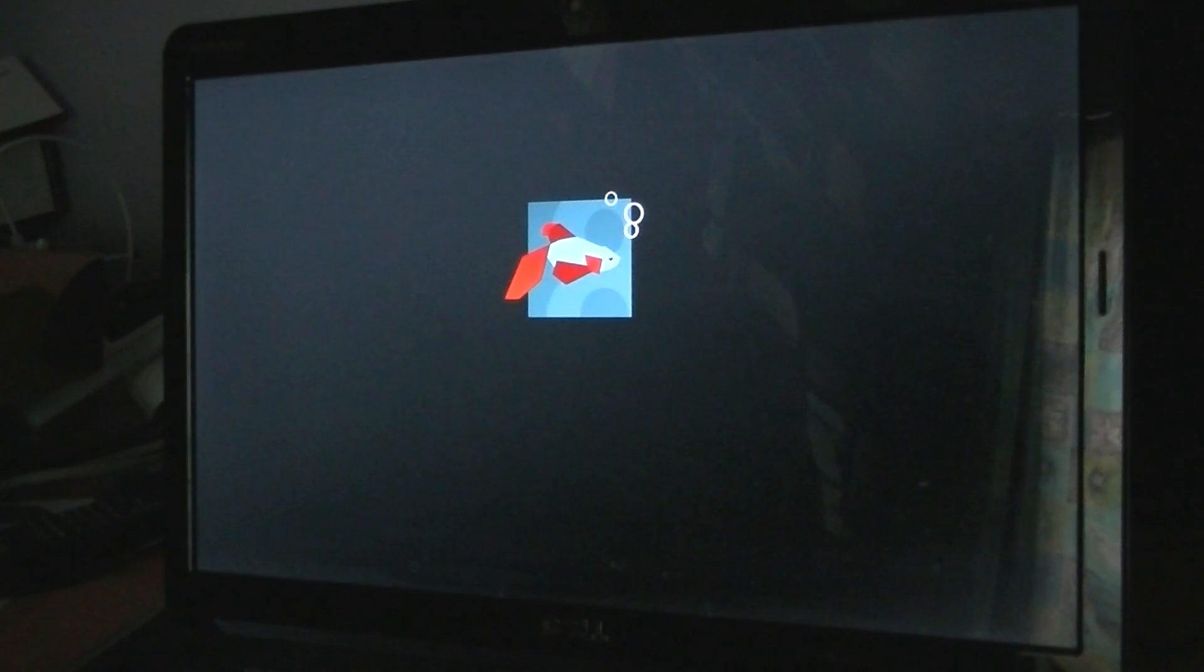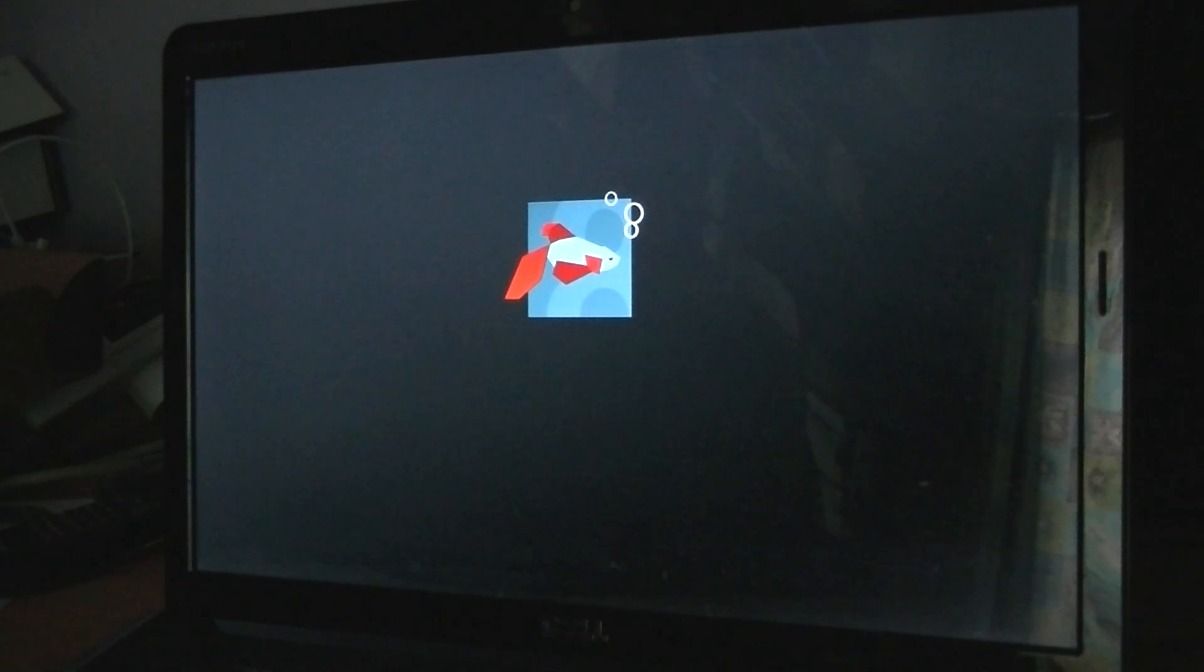And there you go. It started to load the bootable DVD for Windows 8. So it's as simple as that really.